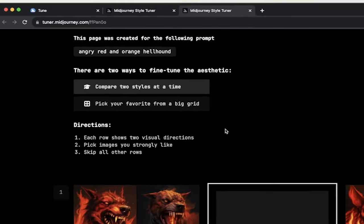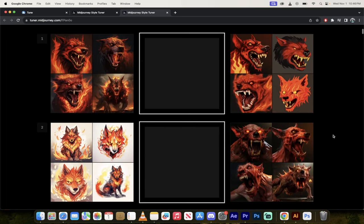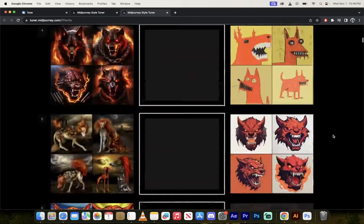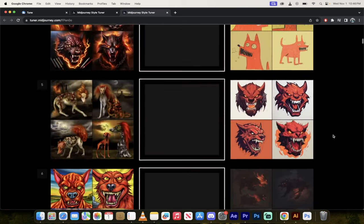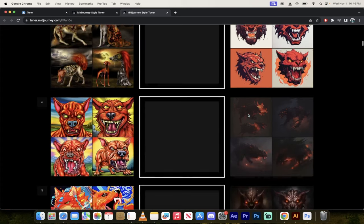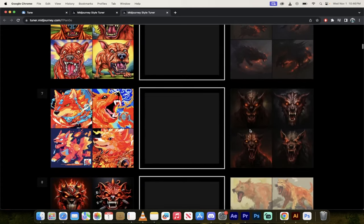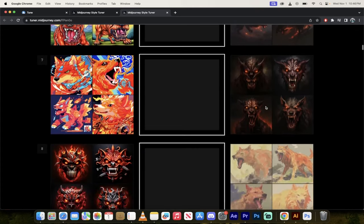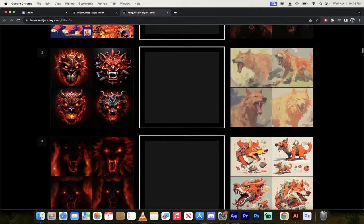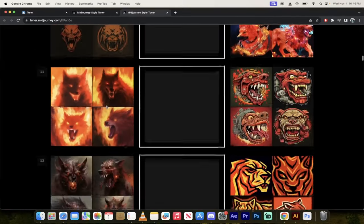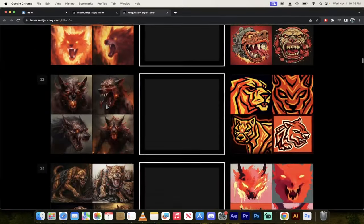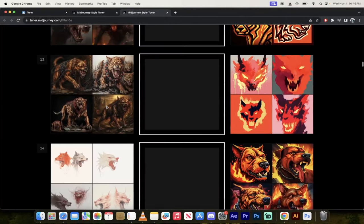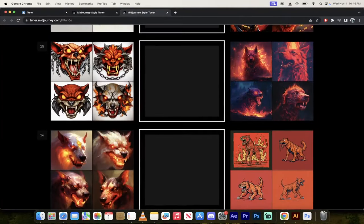So here is what it came up with, and I asked for a hellhound in red and orange, and look at all these different styles. These are done in pairs, so the left side and the right side, and you can go ahead and flip through these. I mean, these ones are pretty good here. Those look scary as all hell. These look like they could be used for a logo, and you just go through them.